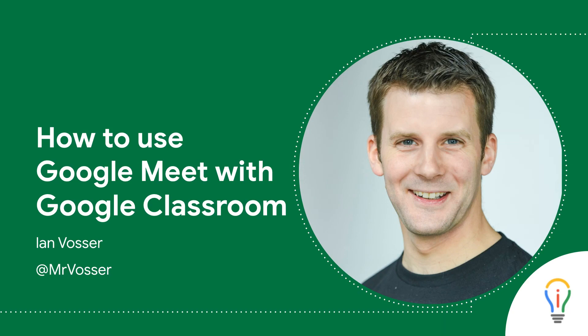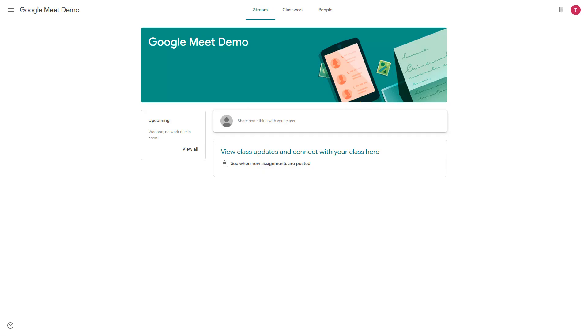So the first thing I'm going to do is just jump into my demonstration classroom as a learner and you can see here that I've set up a special Google Meet classroom and at the moment underneath the title here there's no codes, there's no links, it's just a typical classroom as you are probably very familiar with if you're a Google Classroom user.